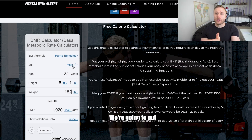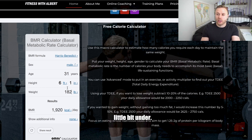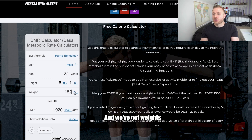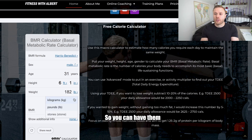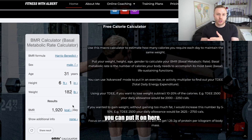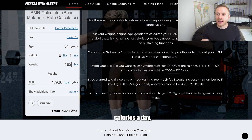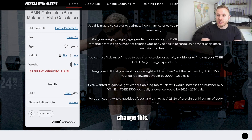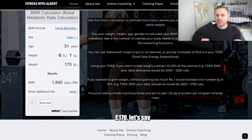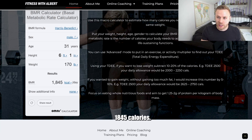We select our formula and enter our gender, age — I'm 31 years old — height, 6 foot 1, and weight. You can switch between kilograms, pounds, or whatever measurement unit you use. Once entered, my BMR comes out at 1,920 calories a day. If I change the weight to 170 pounds, my BMR would be 1,845 calories.